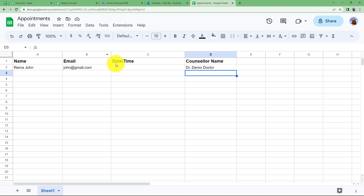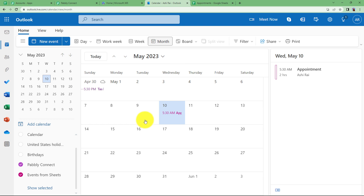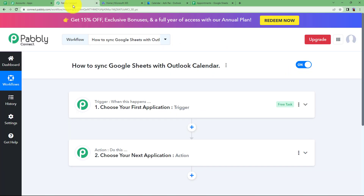This is the Google Sheet you need to prepare, and you should also have your Outlook Calendar ready. We have already created an appointment there — this can be done automatically. Let us proceed with understanding the functioning of the trigger and action.